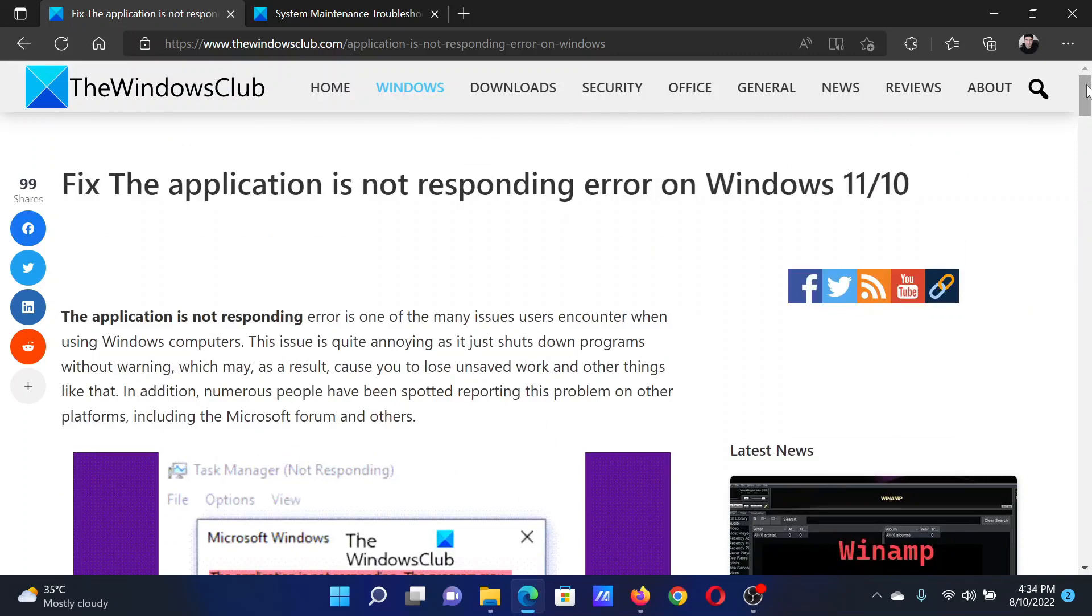If you have any doubts, please go to the original article on The Windows Club, scroll down to the comment section, and write your query. We will surely answer it. Do not forget to subscribe to the channel. Thank you for watching this video and have a nice day.